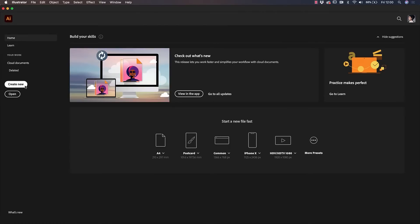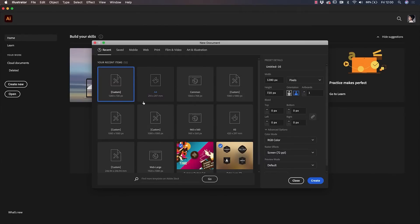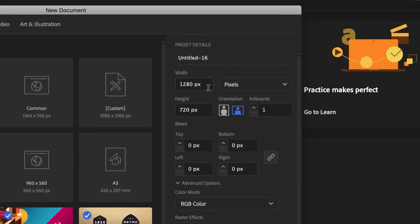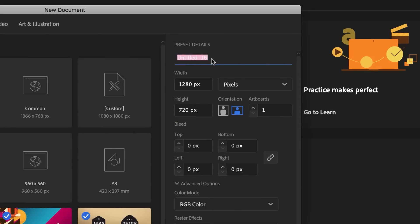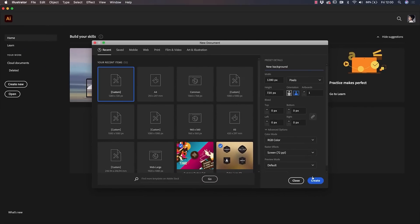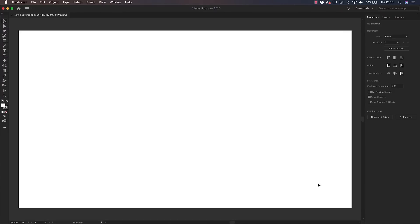Open Illustrator and let me show you how to design your own. To start a new project, click on Create New. The size that we'll be using to create our presentation background is 1280 pixels by 720 pixels — those are the standard sizes of a 16 by 9 PowerPoint presentation. Name your presentation as you like; I'm going to call it New Background, and then click on Create to open the new document.